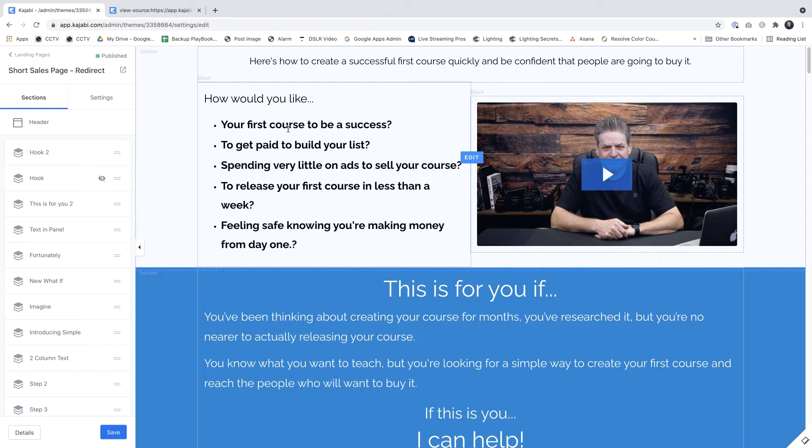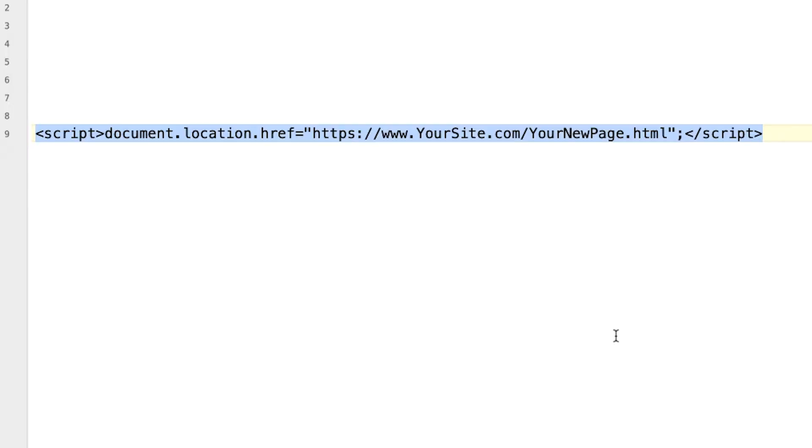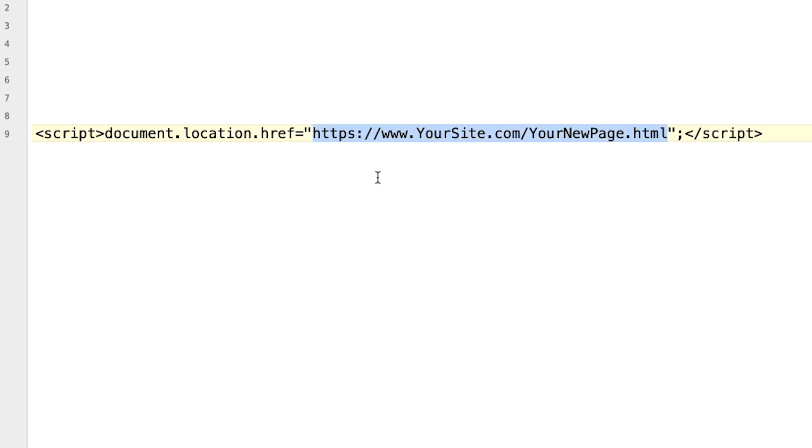This brings us into the familiar Kajabi editor and I'll just bring up the code snippet that we're going to be using. Now don't worry, this isn't complicated. You don't even need to understand the code. The only part you need to change, of course, is this part here and that's where we're going to be redirecting the customers to. All you've got to do is copy and paste it and I've even included the code with this video so you can just grab it without typing anything in.